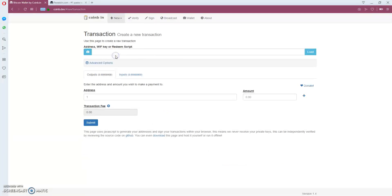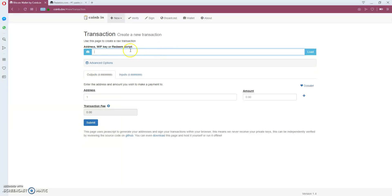Here you place your public address or your private key. I'm going to place the private key and click load.